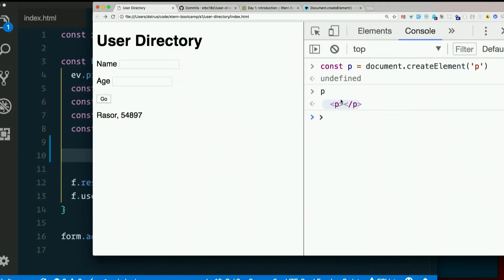To add it to the page, we need to append it to an existing element. We need to stick it into some parent. Like, say, our users div down here.